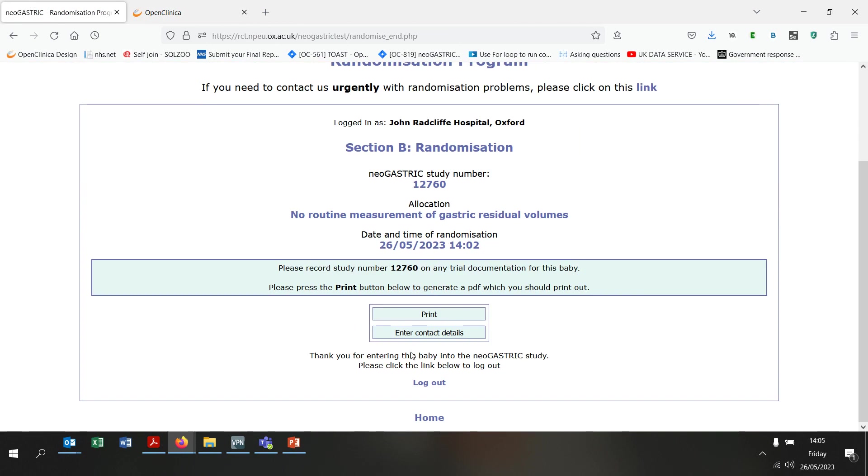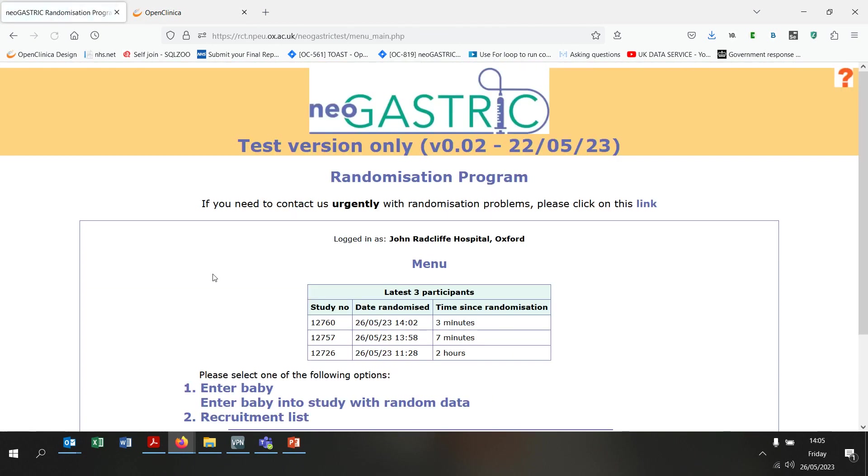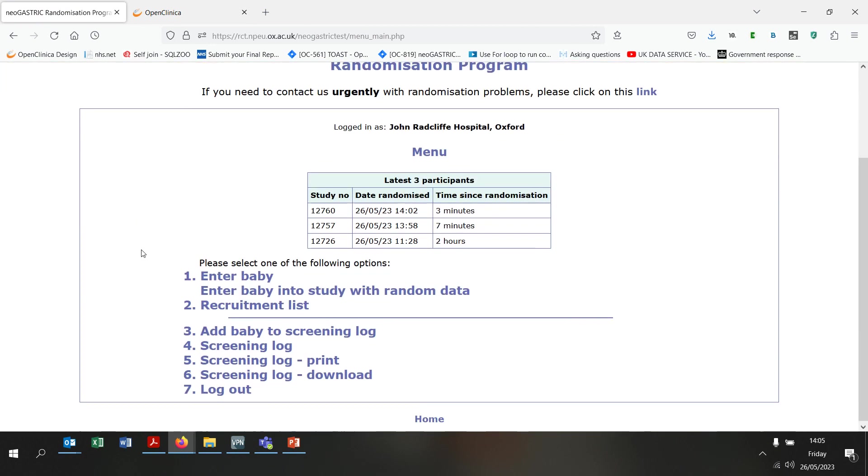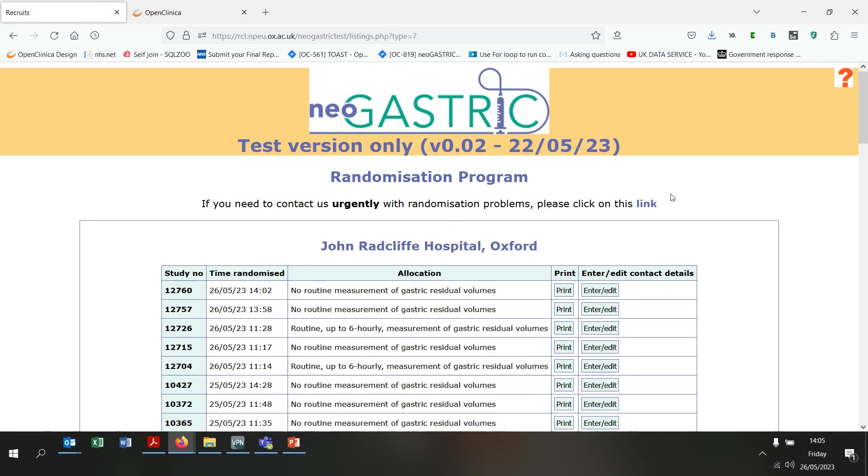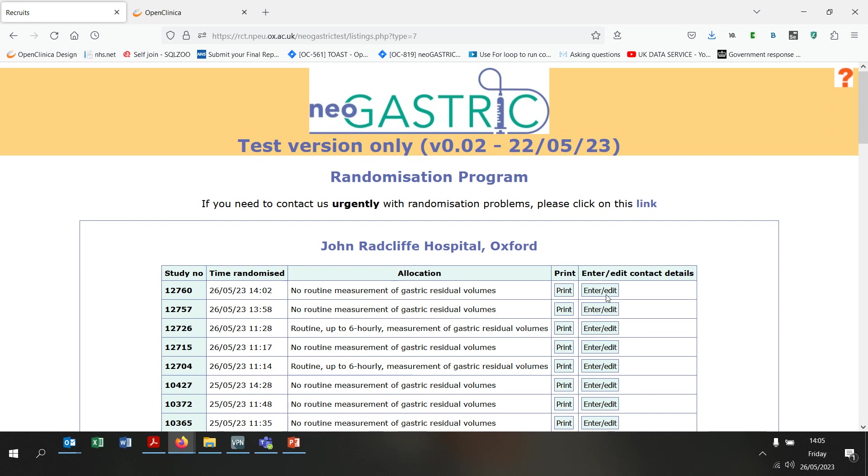If we go back to the randomisation site homepage, we can see that there are some other menu items here. Recruitment list here will show a list of all recruits from your centre. From this page, you can generate the PDF of the details you entered at randomisation for any of the babies by clicking the print button. If you are based at a recruiting centre in the United Kingdom, you can also access the contact details web form by clicking the Enter Edit button if you need to add or update personal identifiable data for any of the babies.